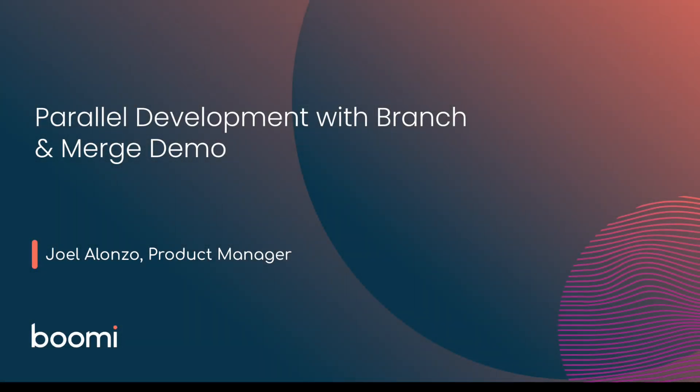Hello, my name is Joel Alonzo, Product Manager at Boomi. Welcome to this quick demo to showcase our new branch and merge capabilities.